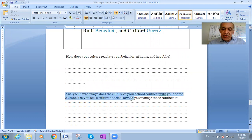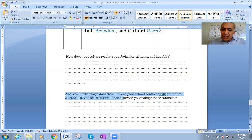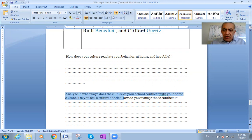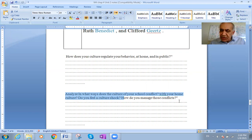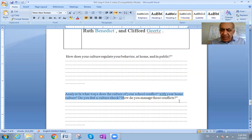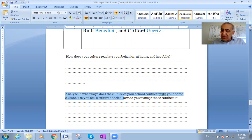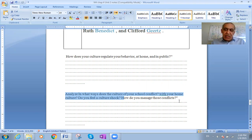Question two: Analyze in what ways does the culture of your school or college conflict with your home culture. Do you feel culture shock? Culture shock happens when you come from one society into another. It can result in resistance to what is new, or you may need to adapt until you become familiar with the new culture.